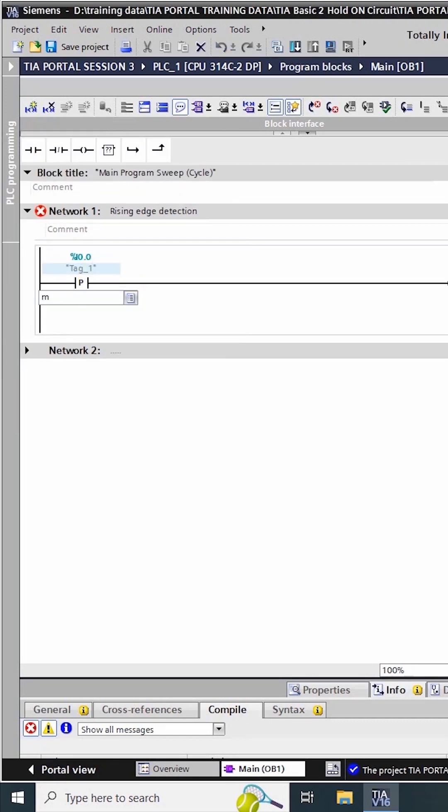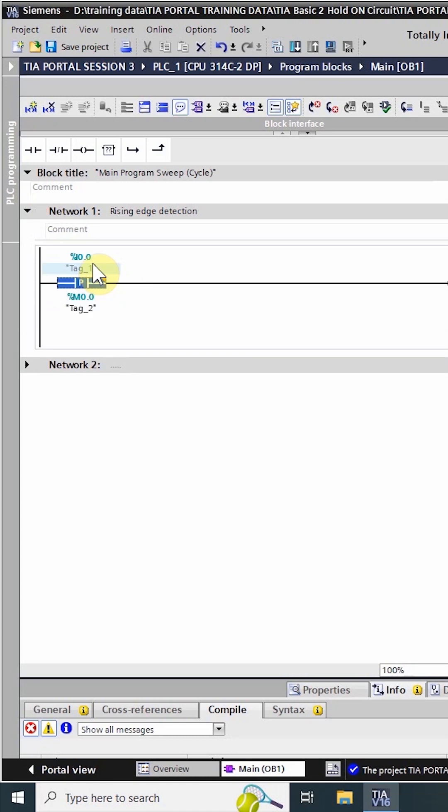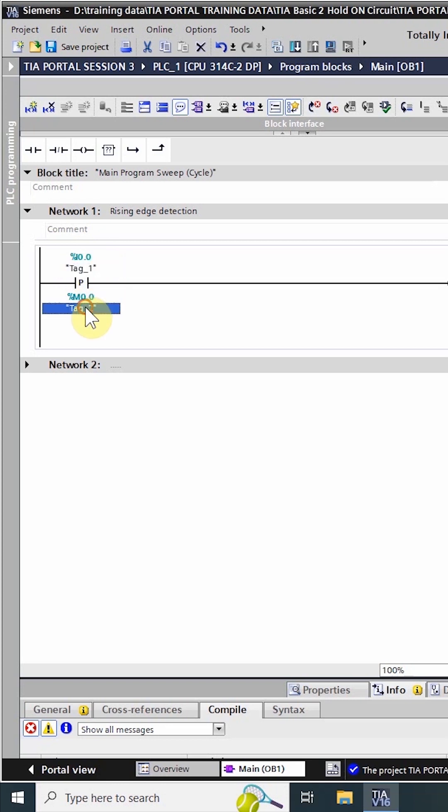Now this instruction will store the current state of the input i0.0 in the bit m0.0 and start comparing i0.0 input and bit m0.0. Whenever the input i0.0 goes high, this instruction detects a rising edge.